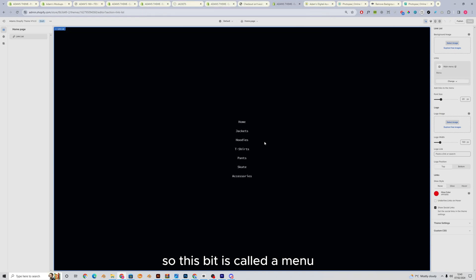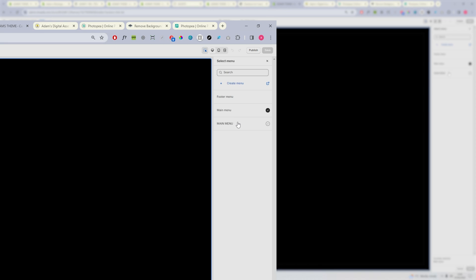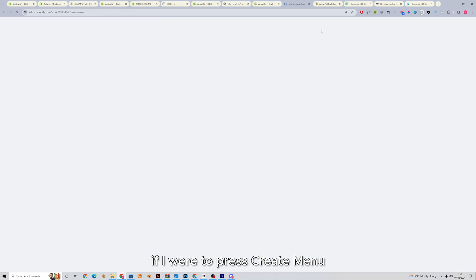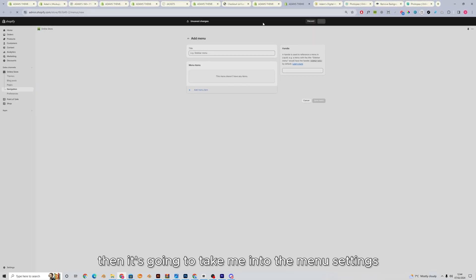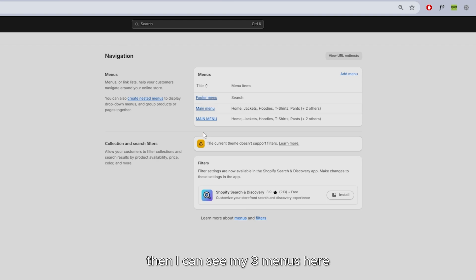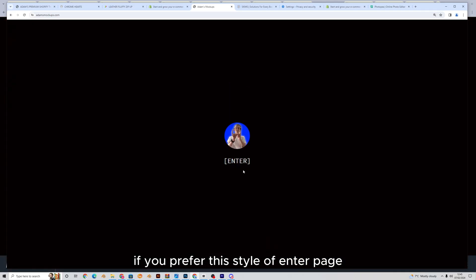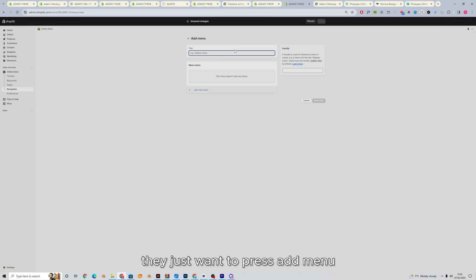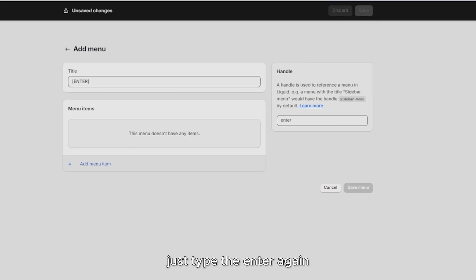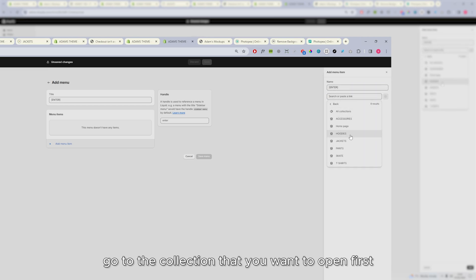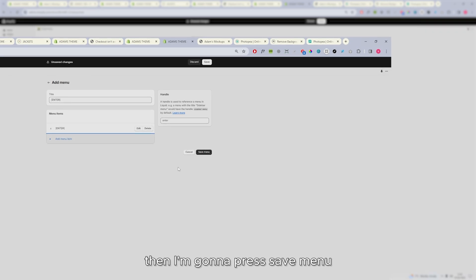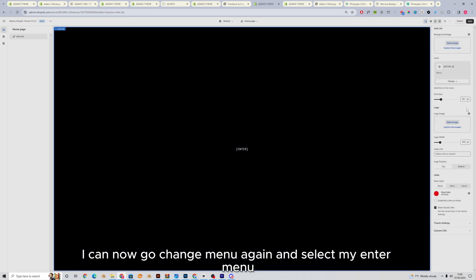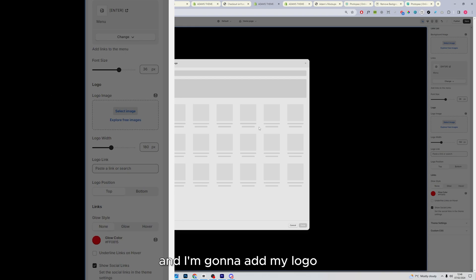So this bit is called a menu. So this is a menu. You can see it on the right here, main menu. If you press change and change menu, you can change this to a different menu. So currently we only have one menu and that's this one. If I were to press create menu, this little blue button here, then it's going to take me into the menu settings. If I just go back once, then I can see my three menus here. If you prefer this style of enter page with just the enter button, which takes you to the website, you just want to press add menu, do a square bracket, open and close like so enter, press add menu item. Just type the enter again and have this go to the collection that you want to open first. So say I'm going to open the jackets tab first, then I'm going to press save menu.